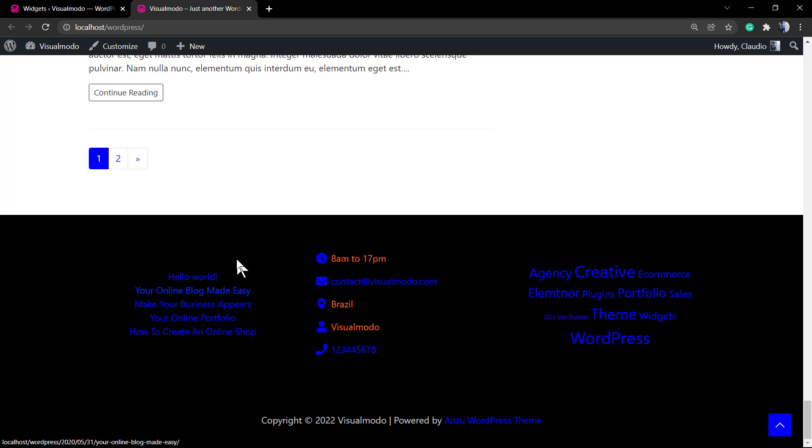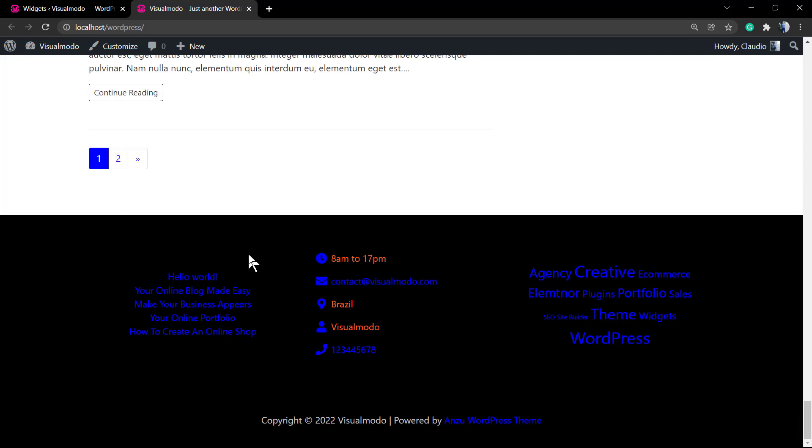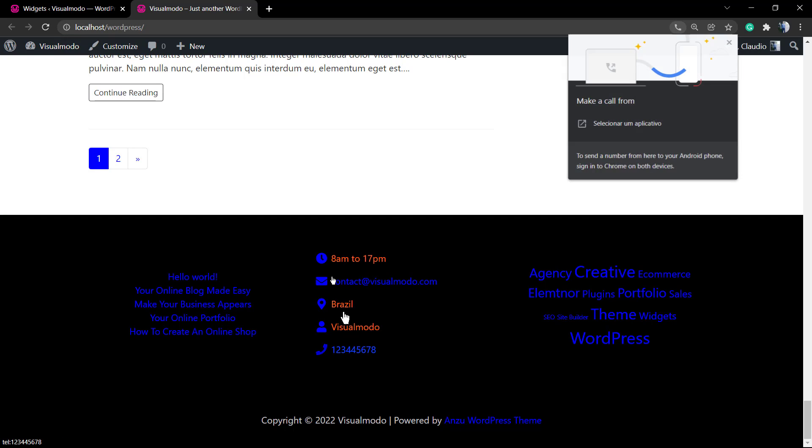Let me change the alignment so we can make it look better in two columns, and here's the layout that we have. Now we can customize it by changing the location of the widget, change the content, change the colors.